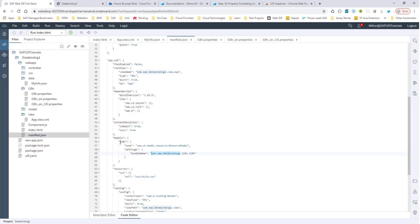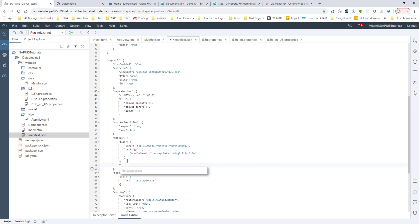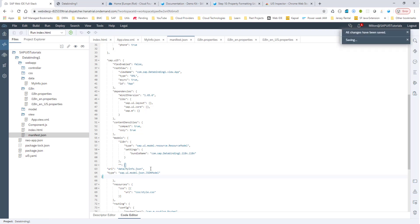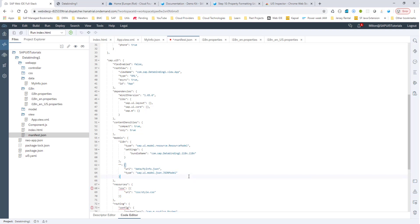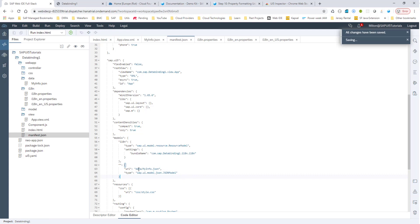One way to do this is to create a JSON model that has these values and then bind the UI controls to it. I'll go into manifest.json. We had this resource model — we'll create something similar for our JSON model. This will be the default model, which means it won't have a name. I'll set the URI pointing to data/myinfo.json and specify the type as a JSON model. I'll run it to see if the application loads this JSON file.